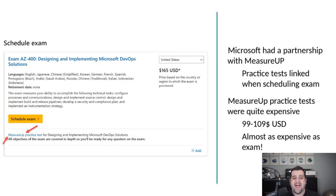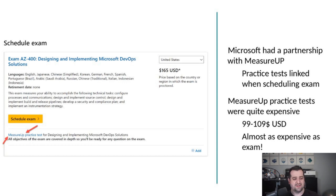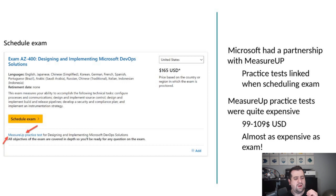MeasureUp is a certification practice exam provider, and as you can see on the screenshot on the left side of your screen, under each exam where you would go to schedule it, you would have the MeasureUp practice test. However, they were quite expensive.